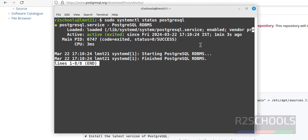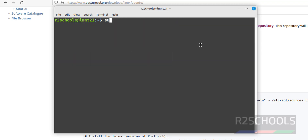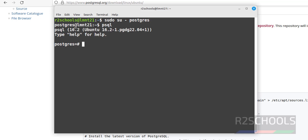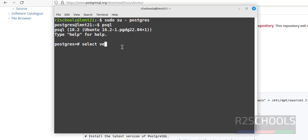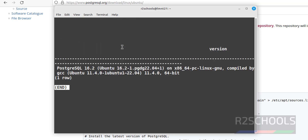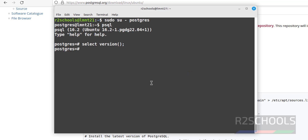Let's try to connect to PostgreSQL 16. Press Ctrl+L to clear the screen, then run sudo -u postgres psql. We have connected. Let's verify the version by running: SELECT version(); — we have installed PostgreSQL 16 server on this machine.